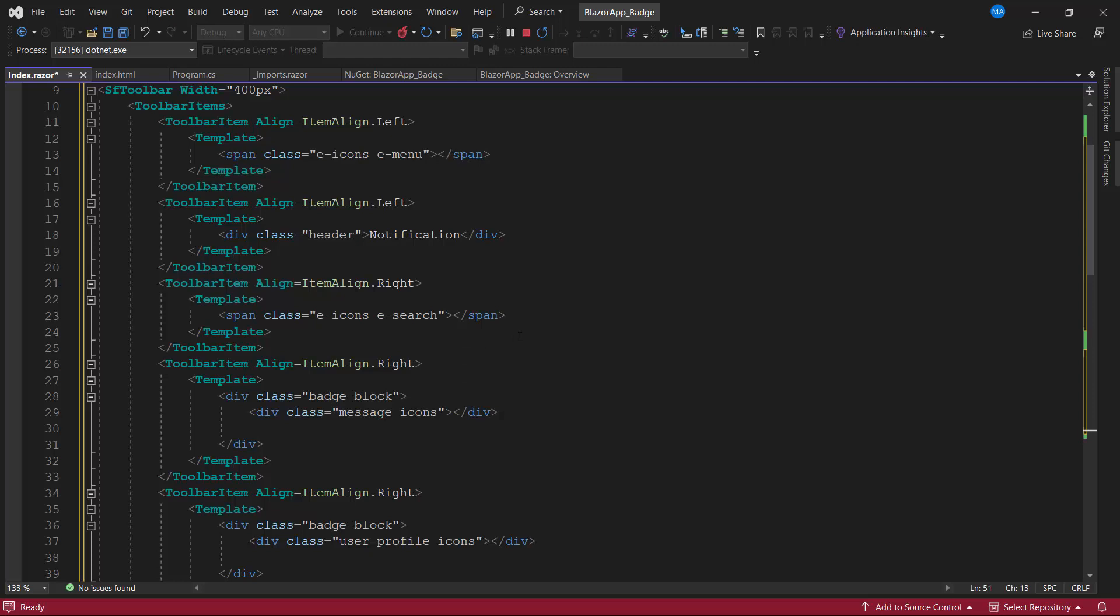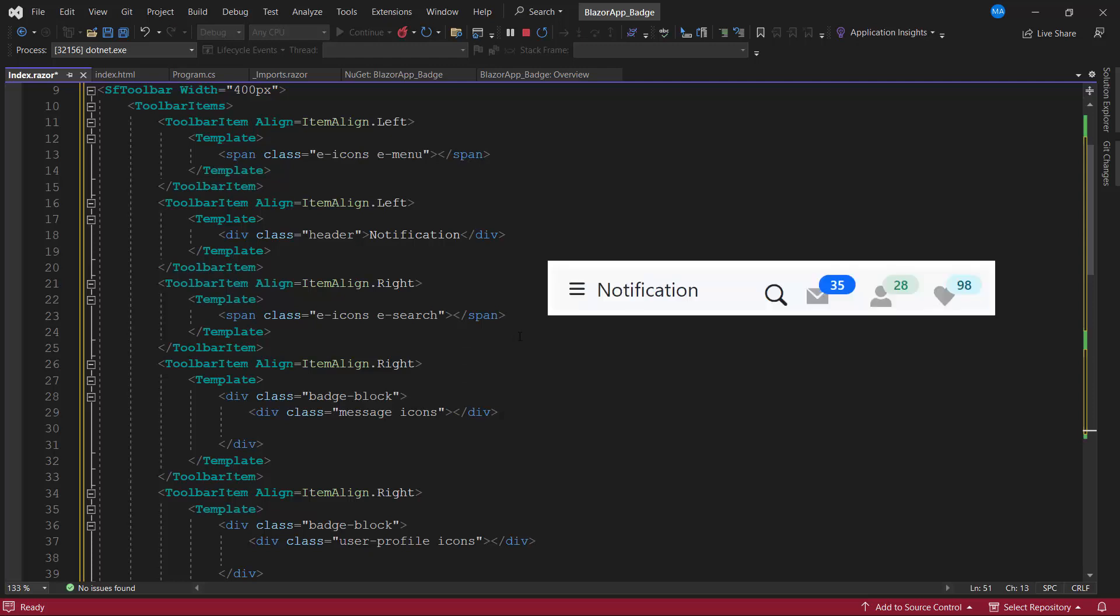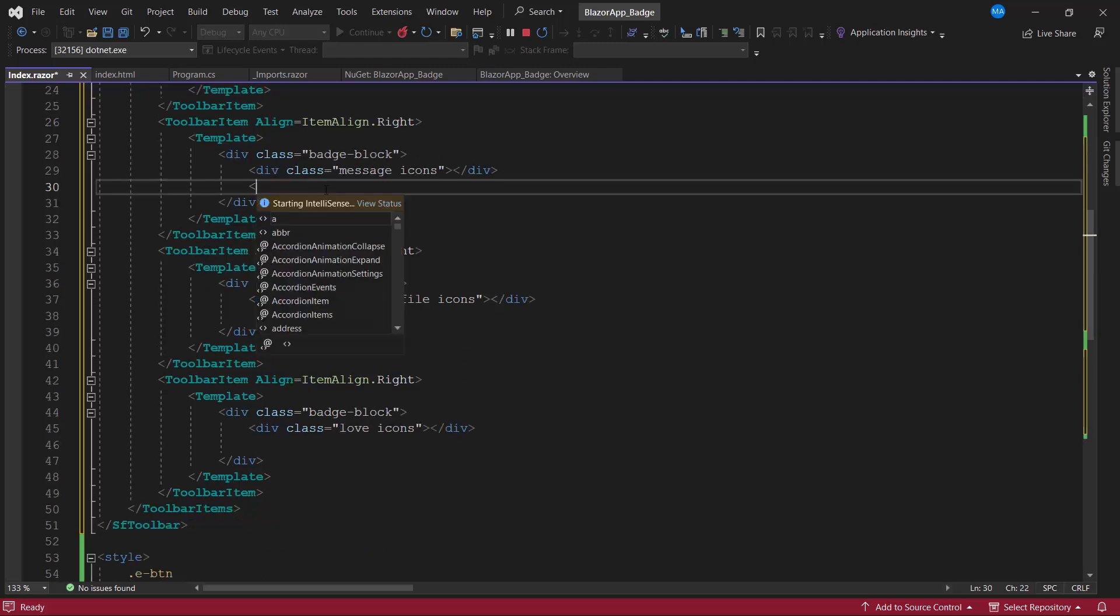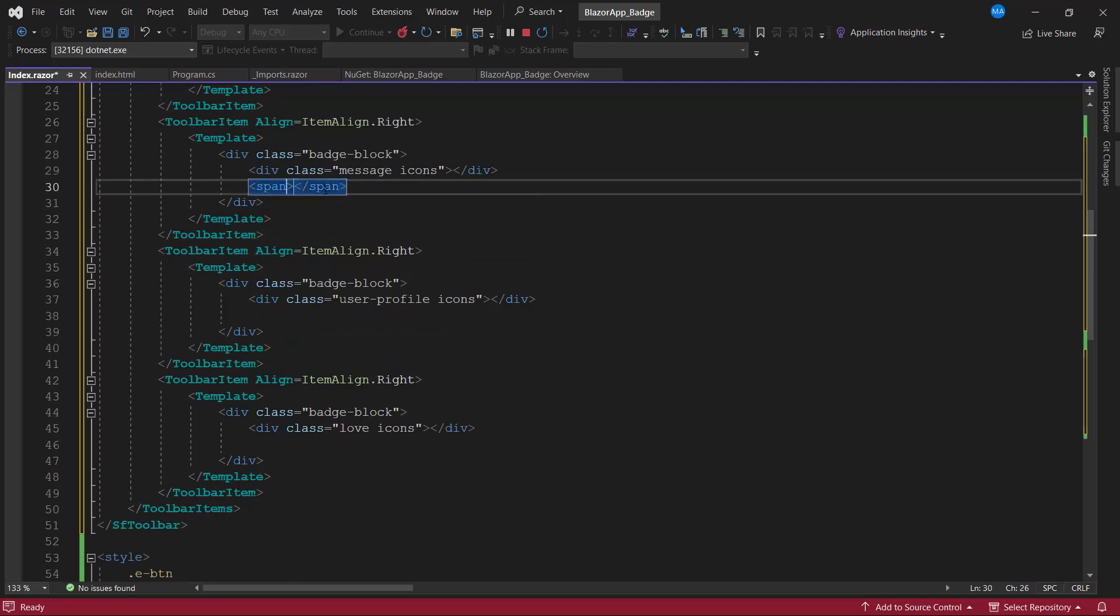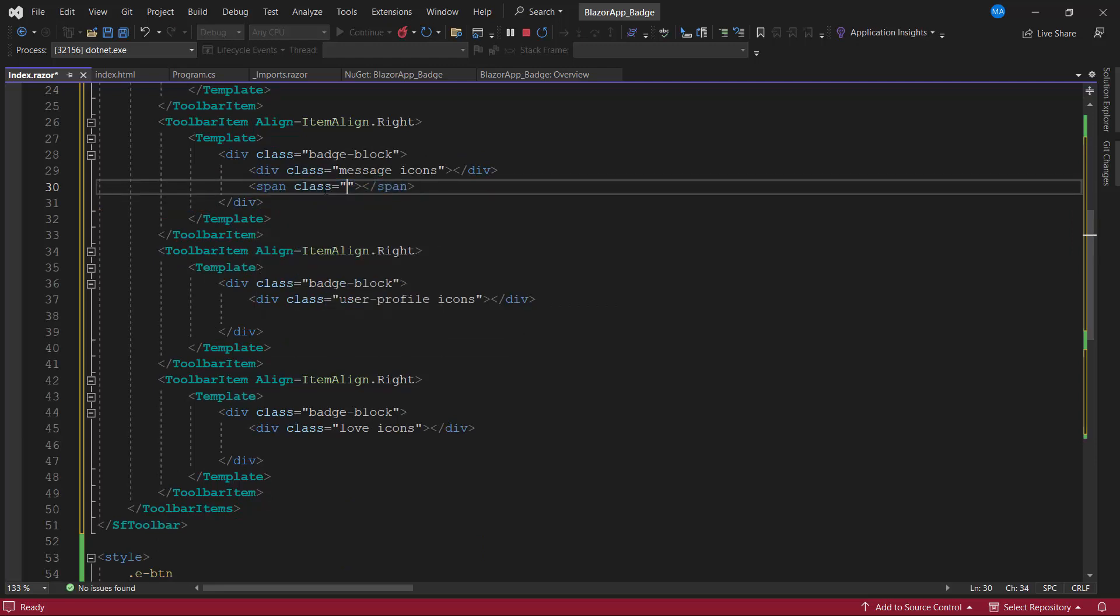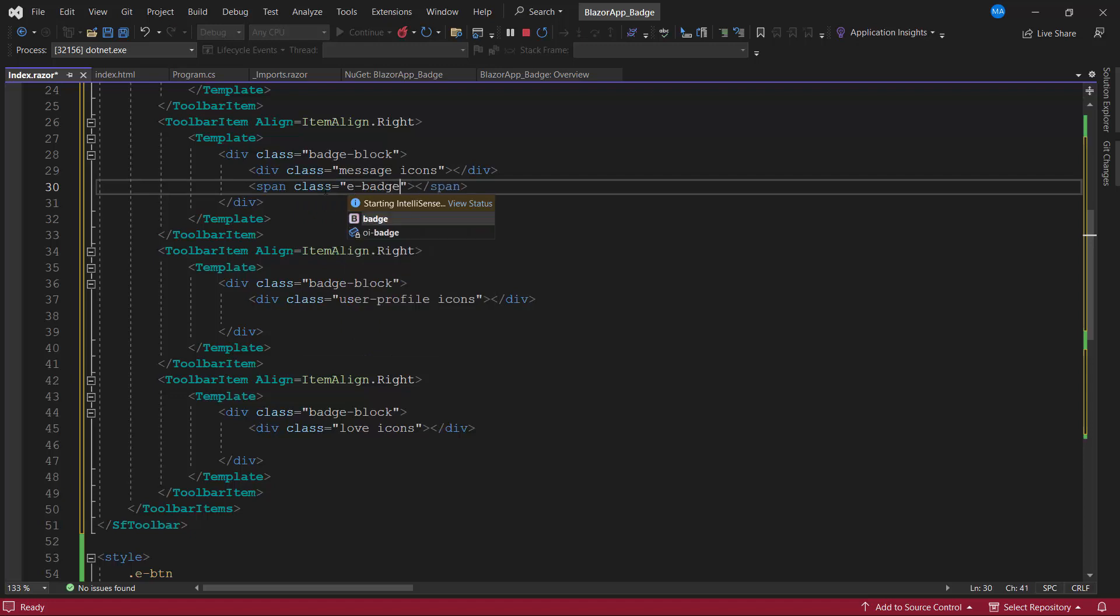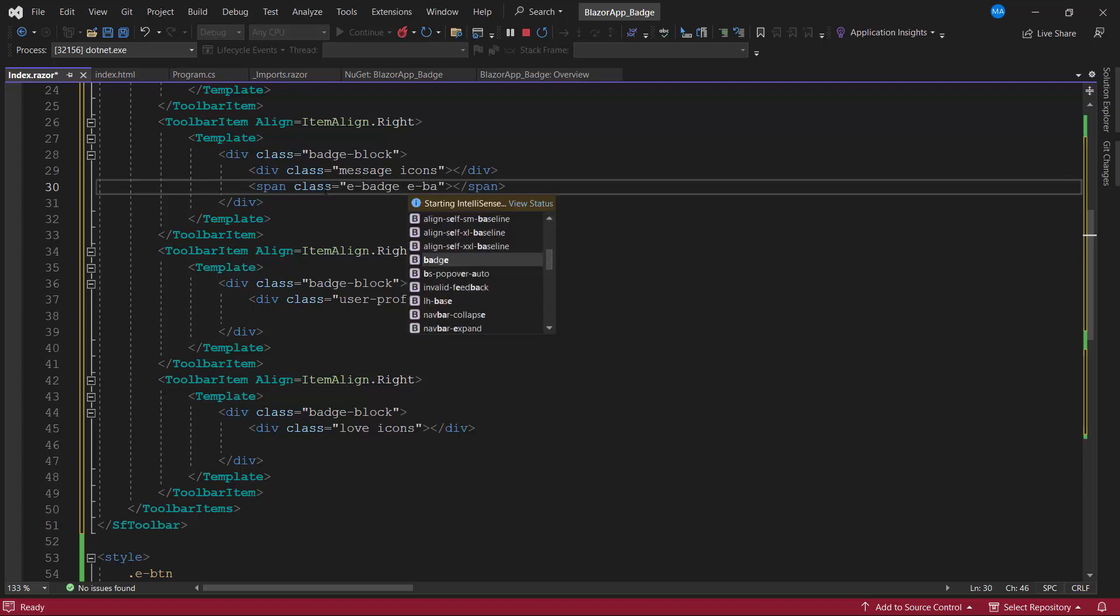Now, I am going to add notifications for these Toolbar items. I first add a span tag for the Inbox item and then add the class e-badge. As I want to set the number of new messages as a primary notification, I add the classes e-badge-primary and e-badge-notification.